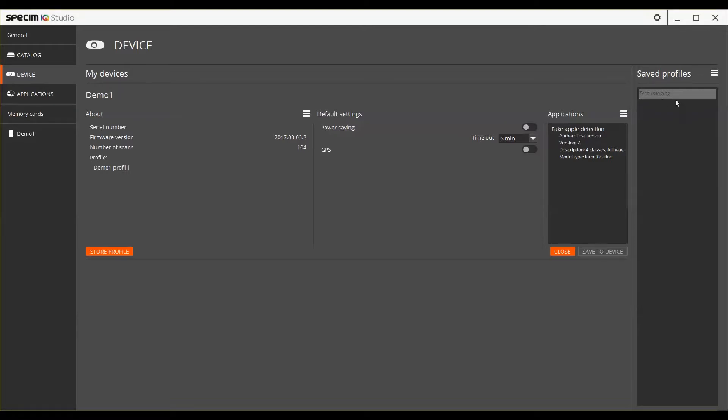You can also create profiles which are preset settings and application packages that can be installed to any iQ device you are using.